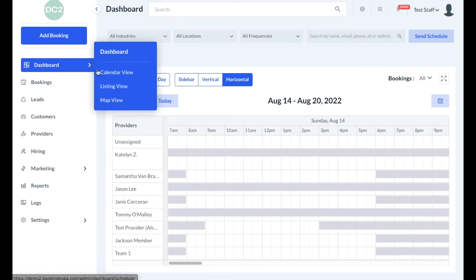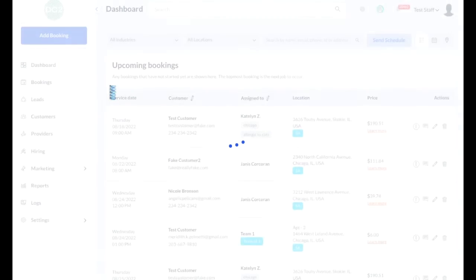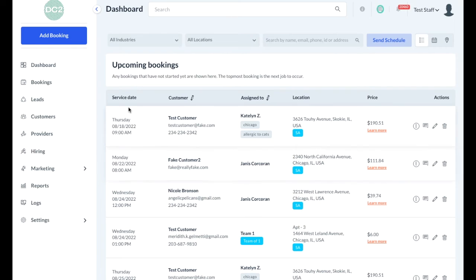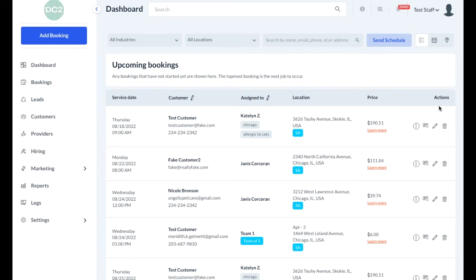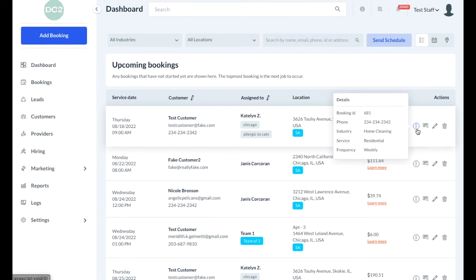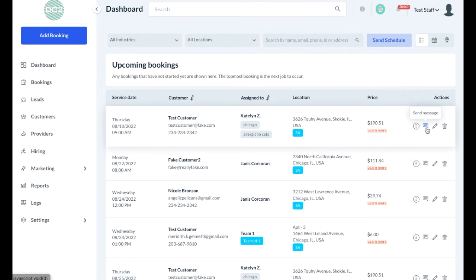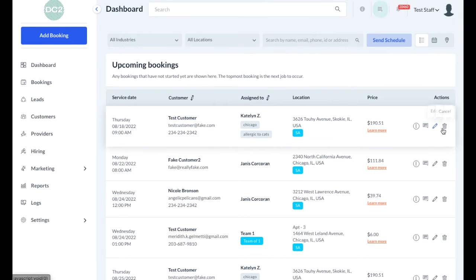In addition to the calendar view, there's also a listing view, which places all upcoming bookings in a list with the service date, customer and basic customer information, which provider or team is assigned to the booking, the location of the booking, and the price the customer is paying. There are several action buttons along the side — the first will show you a preview of the job's basic details, the second lets you send a message, the pencil icon lets you edit or reschedule the booking, and the trash can icon lets you cancel the booking.